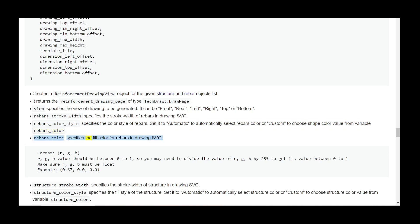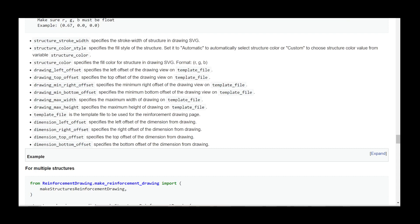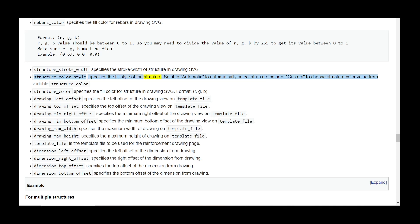rebars_color format: (R, G, B). R, G, B values should be between 0 and 1; divide by 255 if needed. Make sure R, G, B are float — example: (0.67, 0.0, 0.0). structure_stroke_width specifies the stroke width of structure in the drawing SVG. structure_color_style specifies the fill style of the structure; set to 'automatic' to auto-select, or 'custom' to choose from variable structure_color. structure_color specifies the fill color for structure in the drawing SVG; format: (R, G, B).